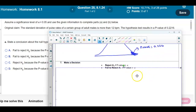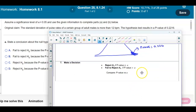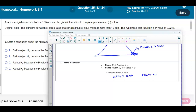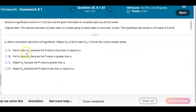Now we make a decision. We reject the null if the p-value is less than or equal to the significance level alpha, and we fail to reject the null if the p-value is greater than alpha. Here, the p-value is 0.2216 and the significance level is 0.05. Since the p-value is greater than the significance level, we fail to reject the null hypothesis.